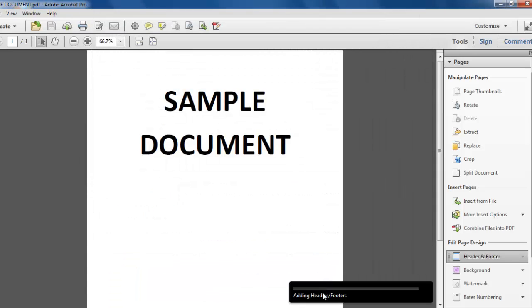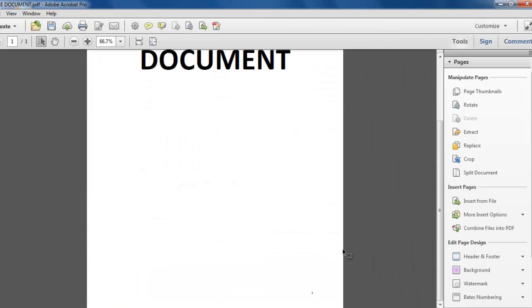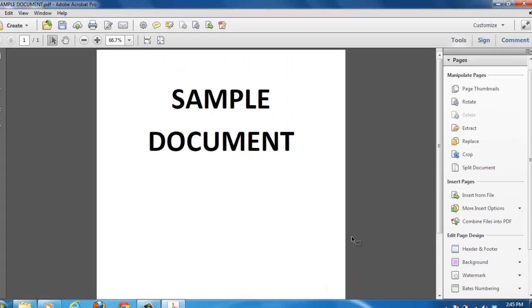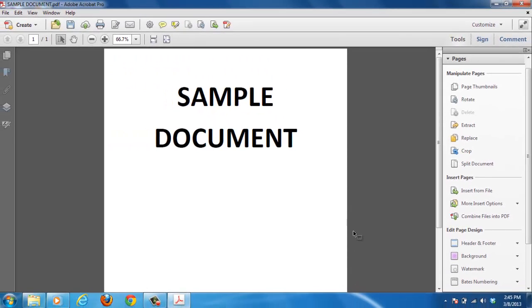You will now see that on the pages of the PDF that page numbers have appeared and that is how to add page numbers to PDF. Thank you.